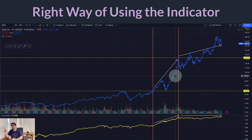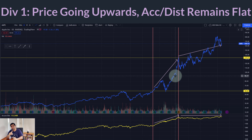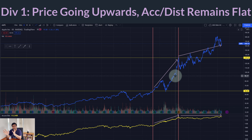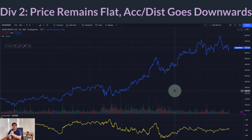There are four types of divergences that are pretty much universal — you can look at any indicator and find these four types. The first type is when the stock is going upward but the accumulation distribution is flat. The second type of divergence is when the stock is flat but the accumulation distribution line starts going downwards. This is the worst scenario in any stock — if the stock is going nowhere but the smart money is selling it, as shown by the A/D line declining.